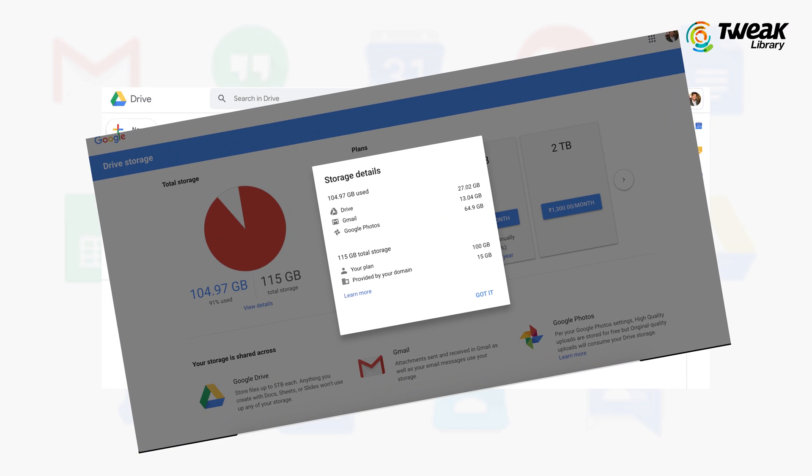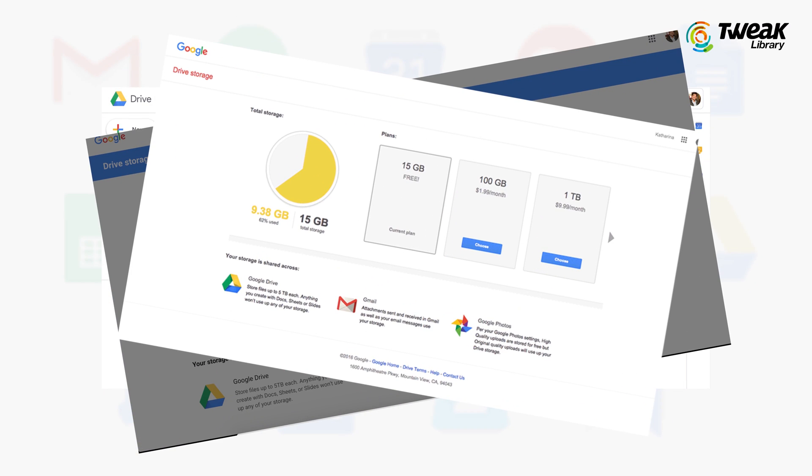Are you worried that you are running low on your Google Drive storage? Well, do not worry as we can help you clear that out.